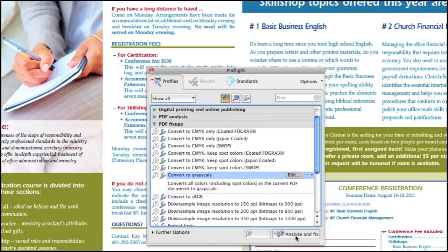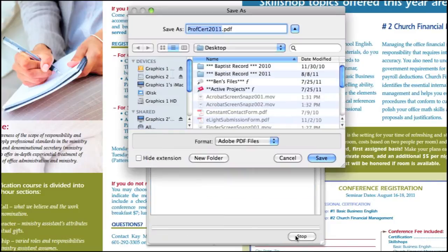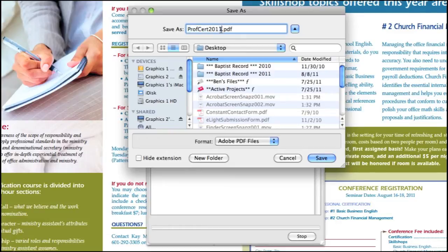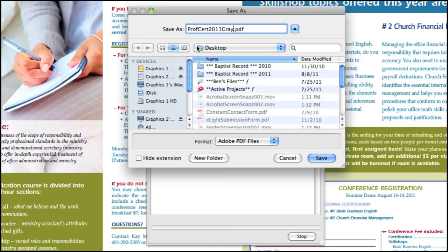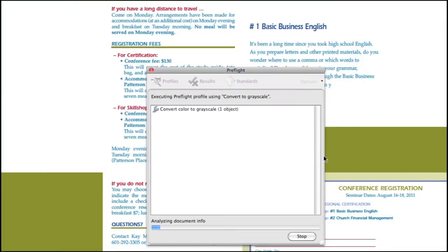Once selected, you can hit Analyze and Fix, and it will ask you to re-save your document. I'm just going to rename it with gray at the end of it, and hit save.